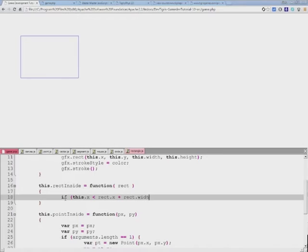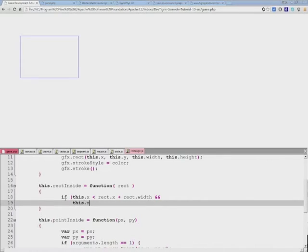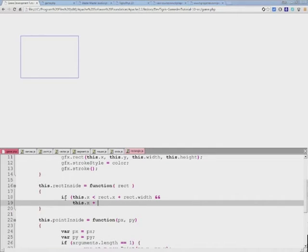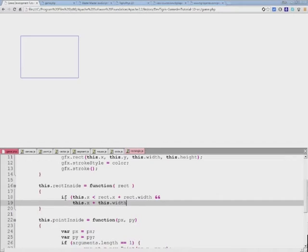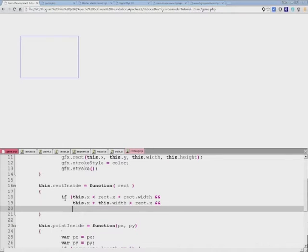This is our first test in this series, and the second test is very similar where we're testing the x variable, but this time we need to add to this x the width of itself and compare it to the left side of the other rect. We have two more tests to do for exactly the same thing, only on a different axis.